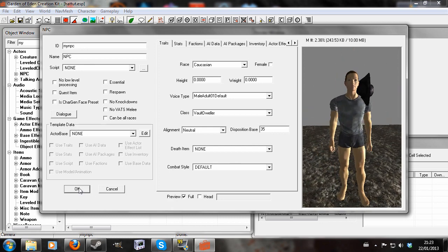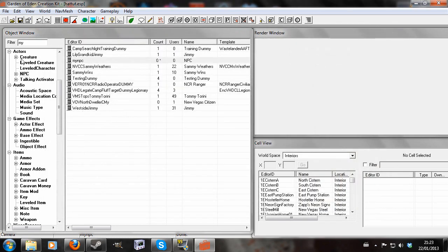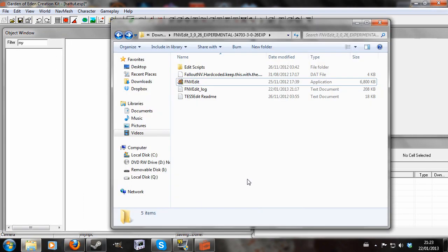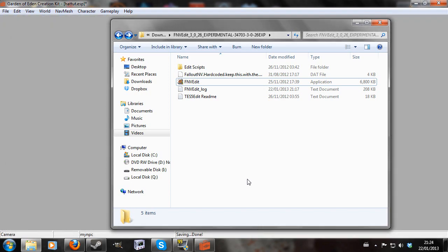So what we're going to do is make sure our plugin is saved and we're going to close the GEC, because we're going to actually be doing this in FNV Edit, not in the GEC.